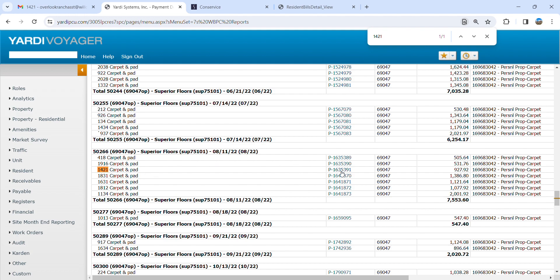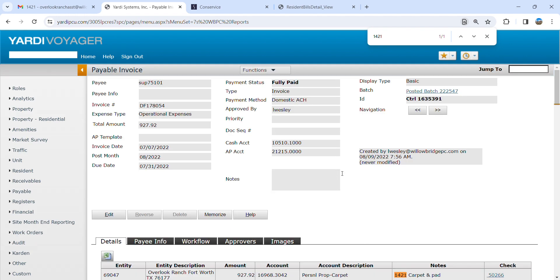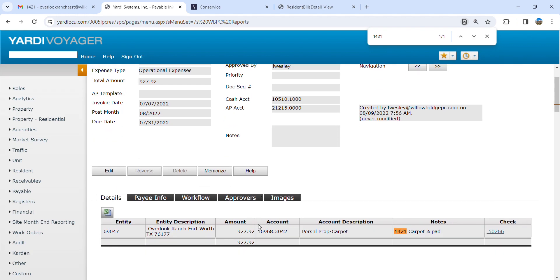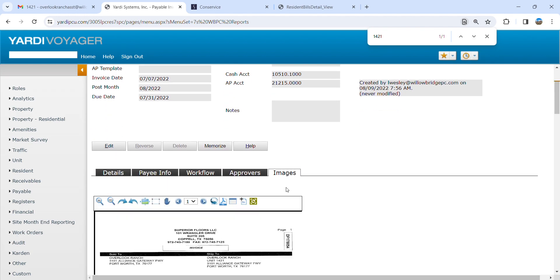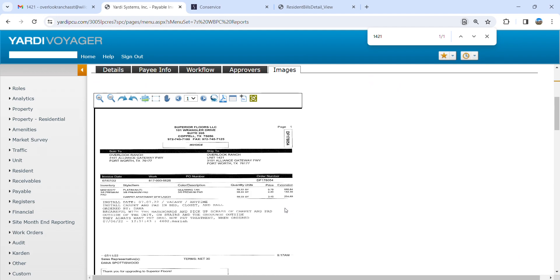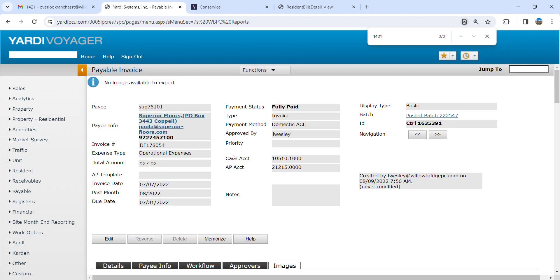Click into here on the hyperlink and you'll go into Images, and there is the last invoice that was paid.